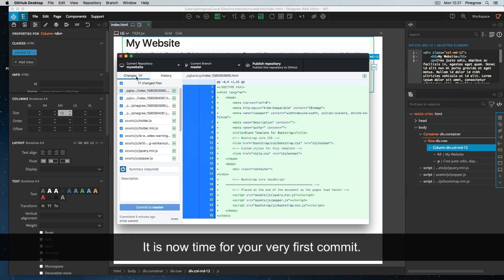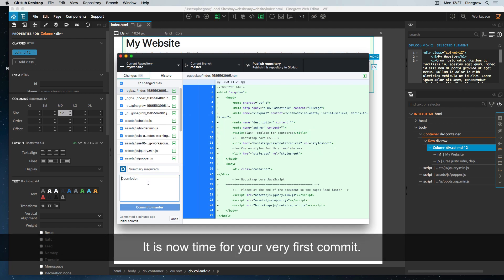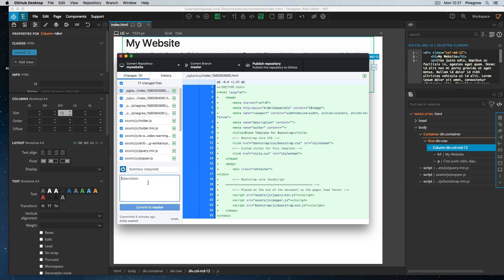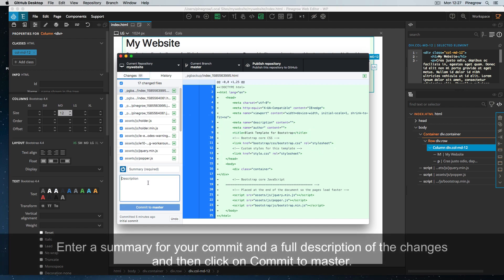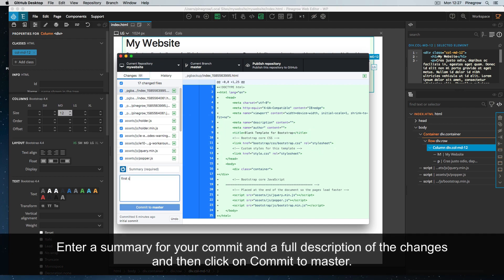It is now time for your very first commit. Enter a summary for your commit and a full description of the changes. Then click on Commit to master.